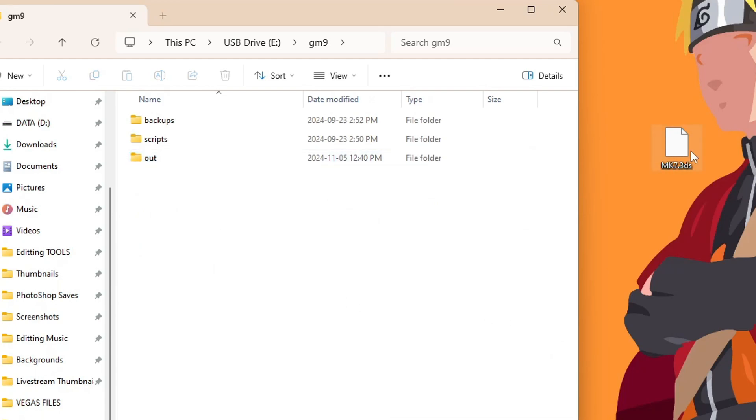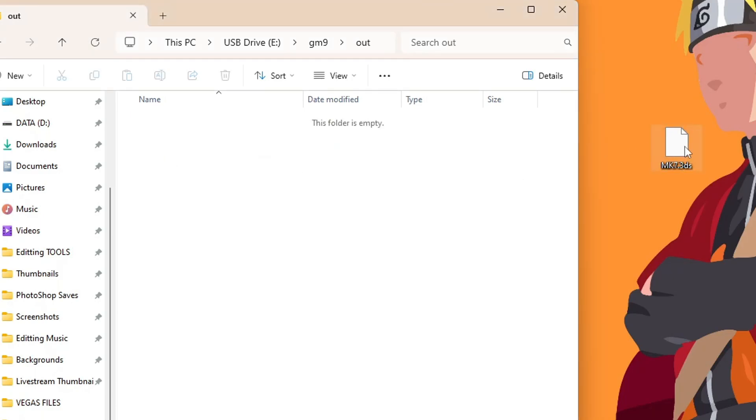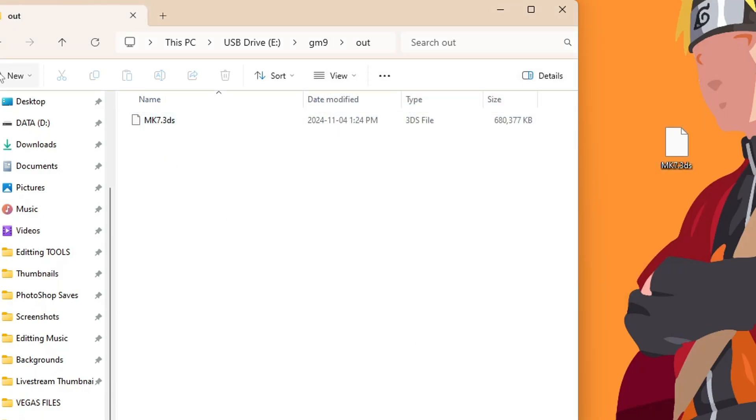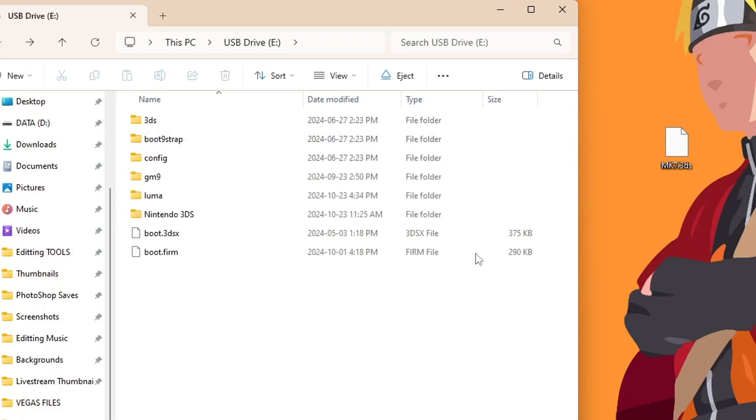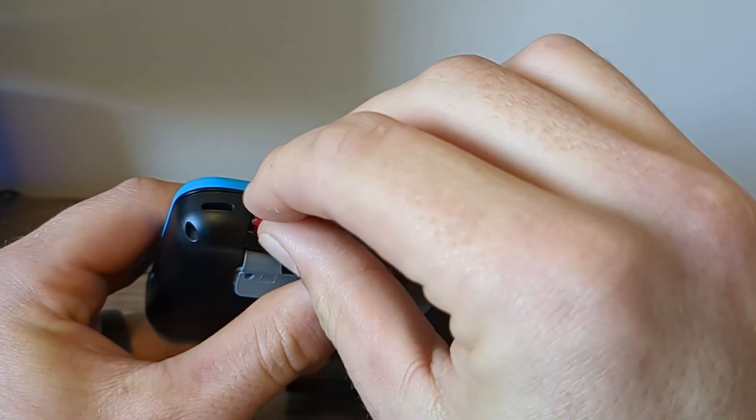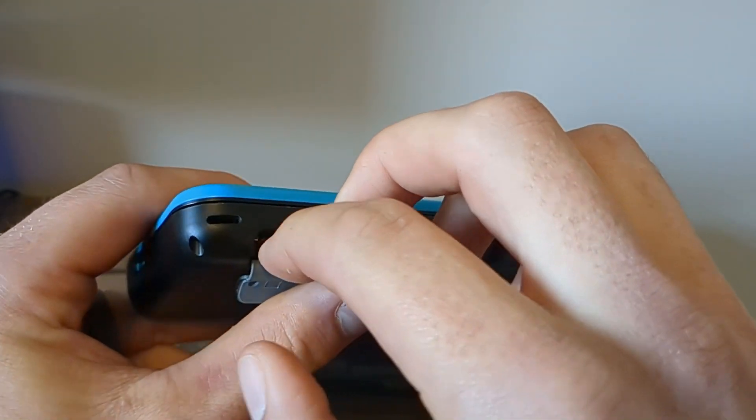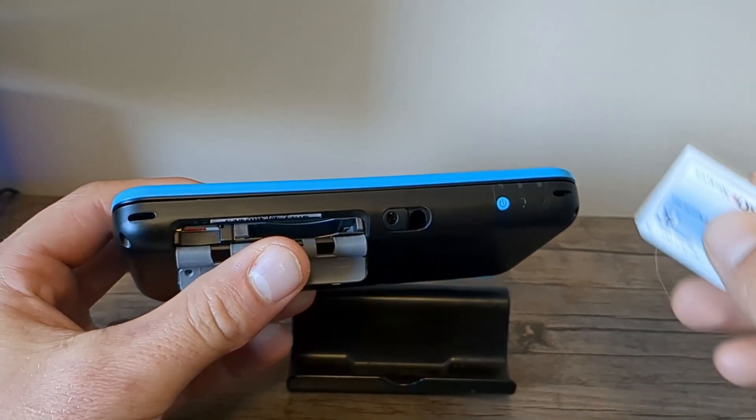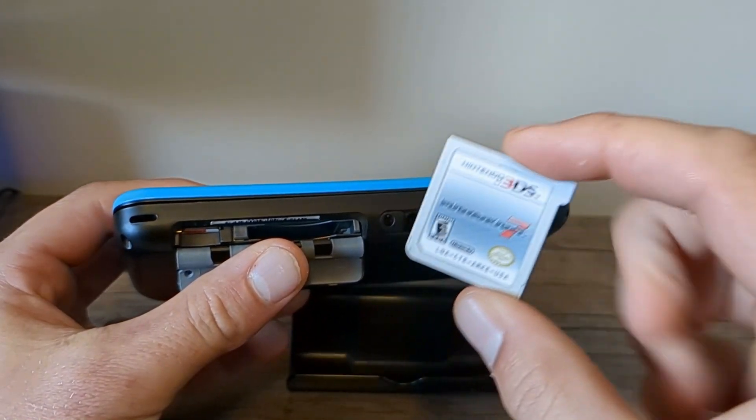So I'm going to be creating that one here, just call it out, and this is where we're going to place our 3DS file. So open it up and drag it inside. There we go, it is transferred over. Once you have that set up, just hit eject, take the SD card out of your computer and place it into your 3DS.